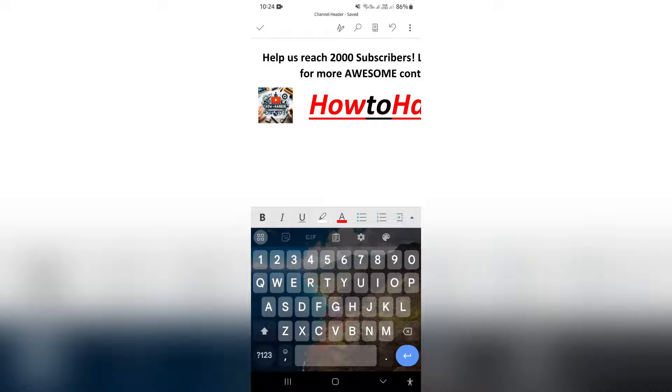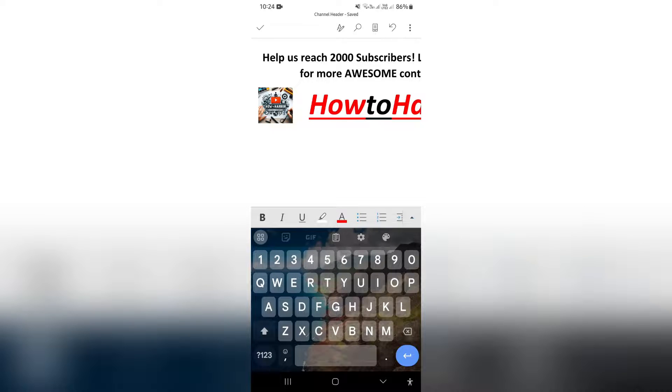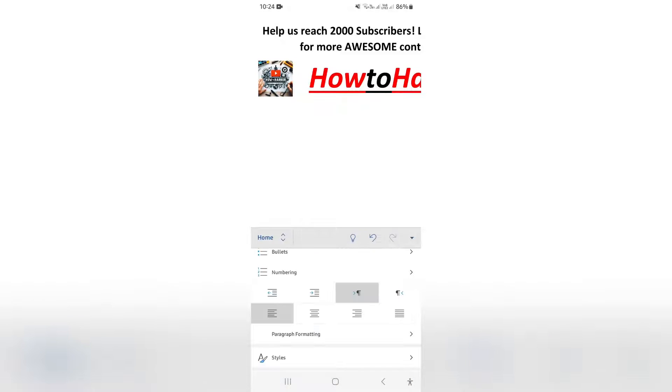Now from here you will see that there is an arrow on your toolbar just above your keyboard and you're going to tap on that.